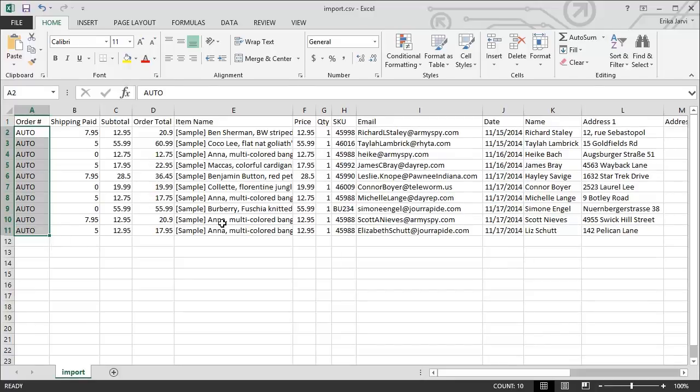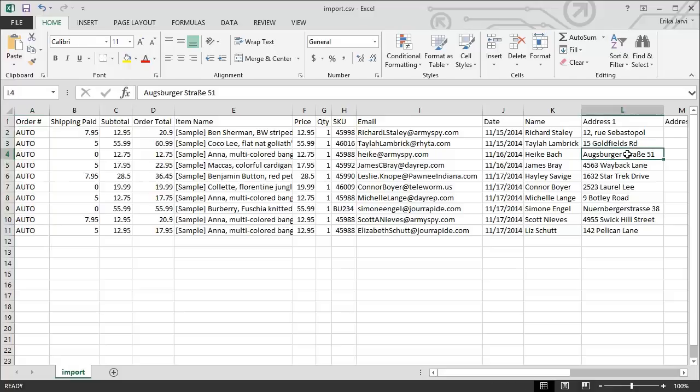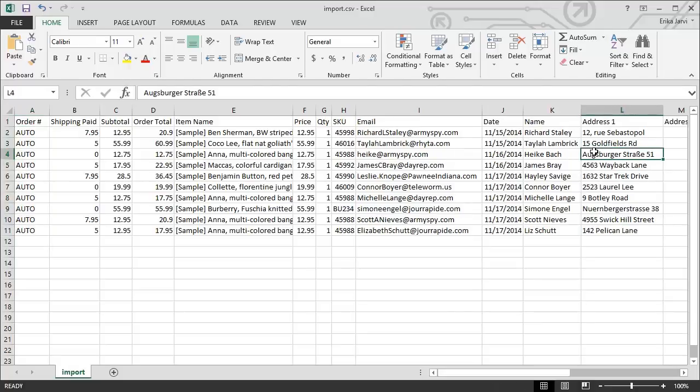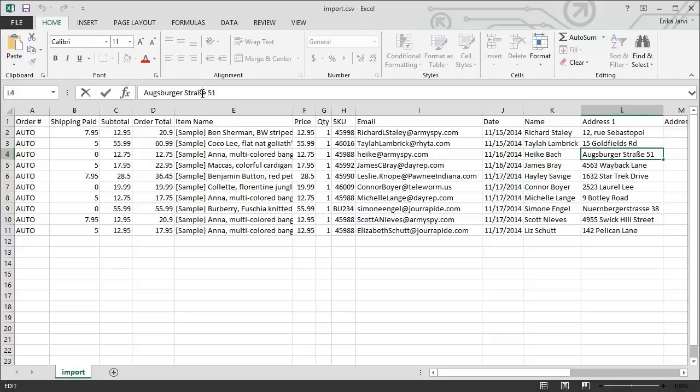The next thing that I need to do is fix this special character right here for this German address. Unfortunately, I can't use the beta symbol, so I'm going to have to replace this with what it actually sounds like in English.